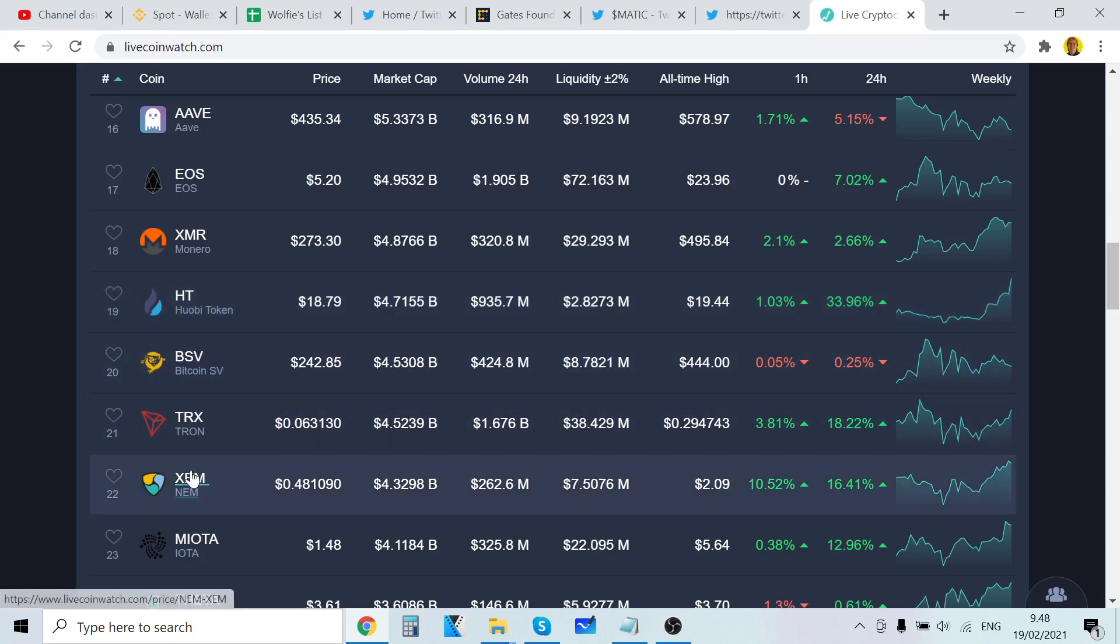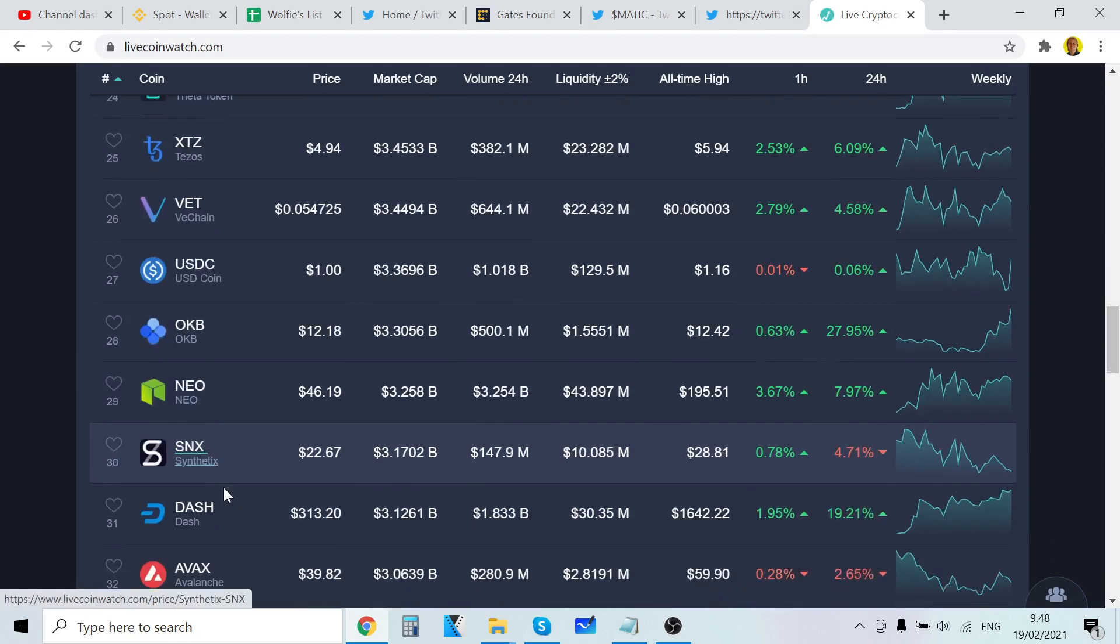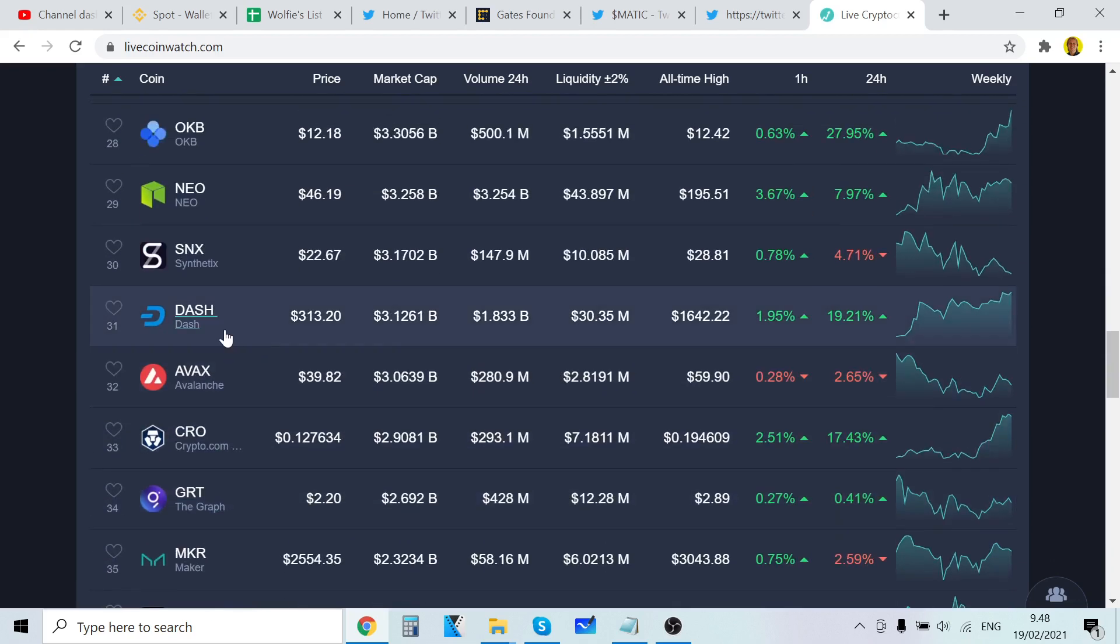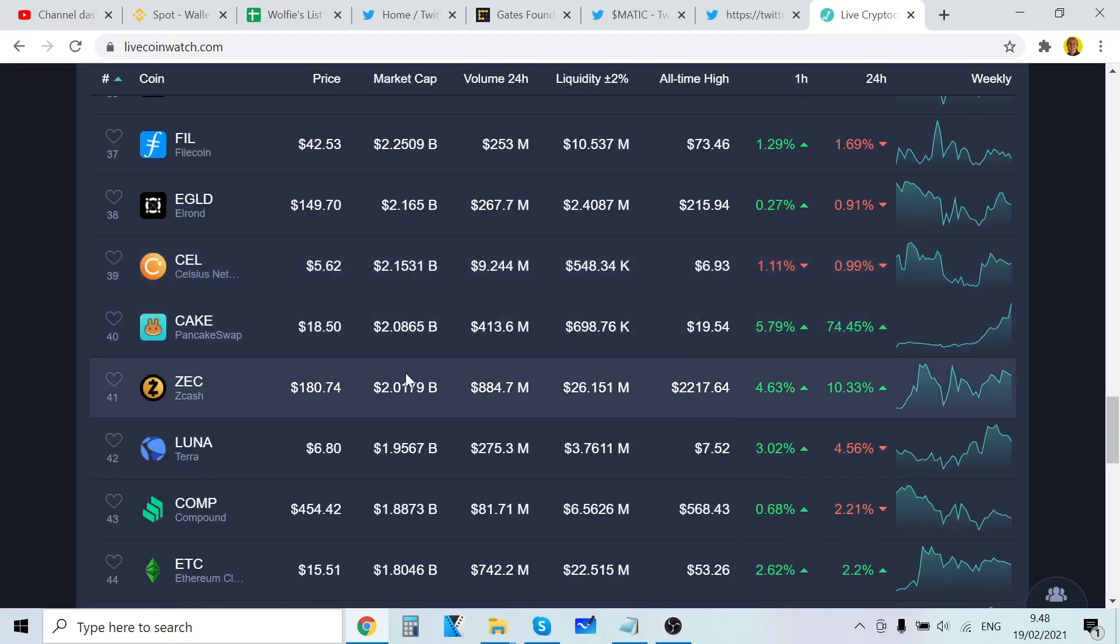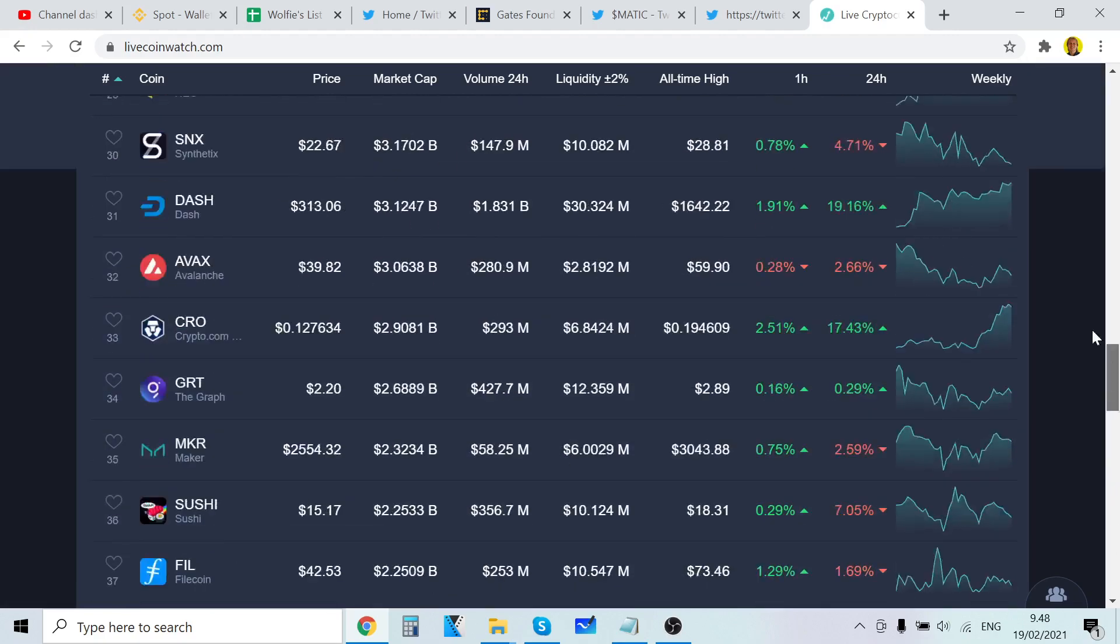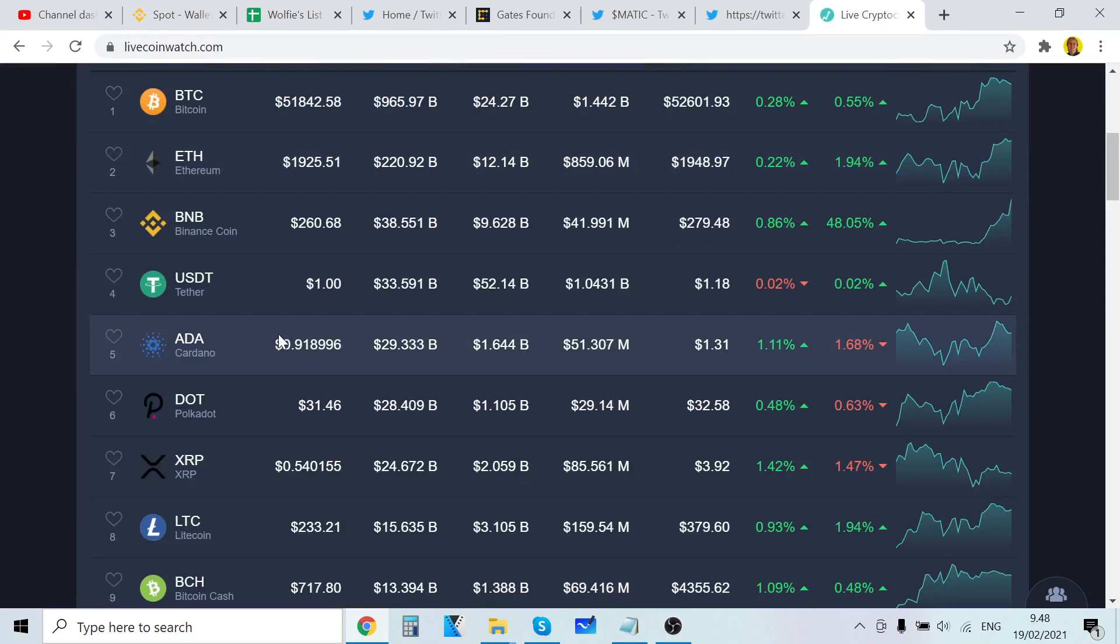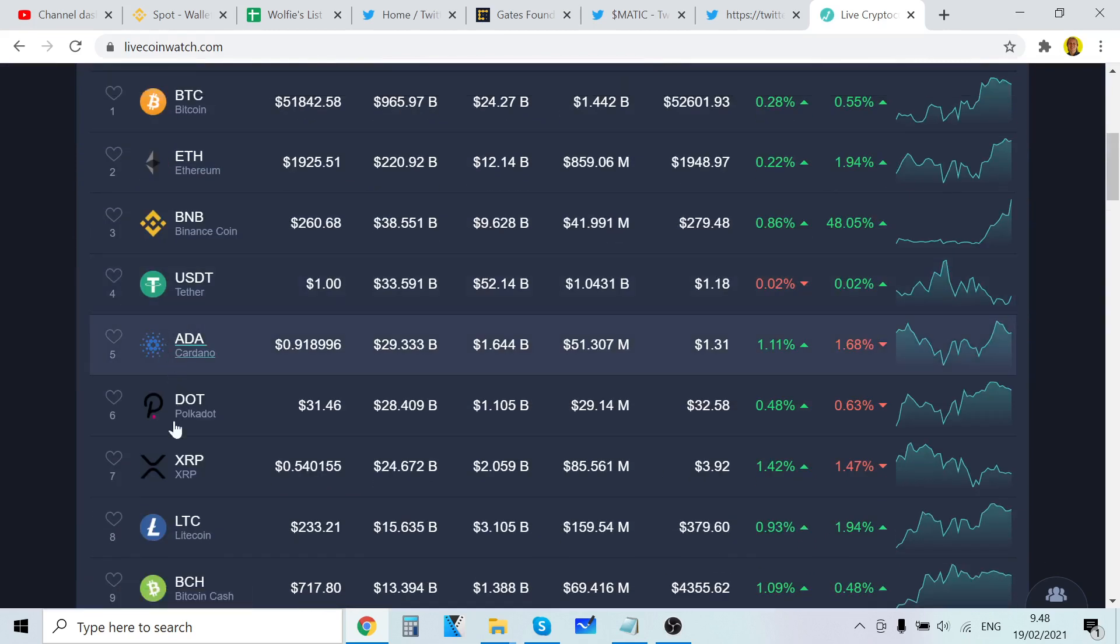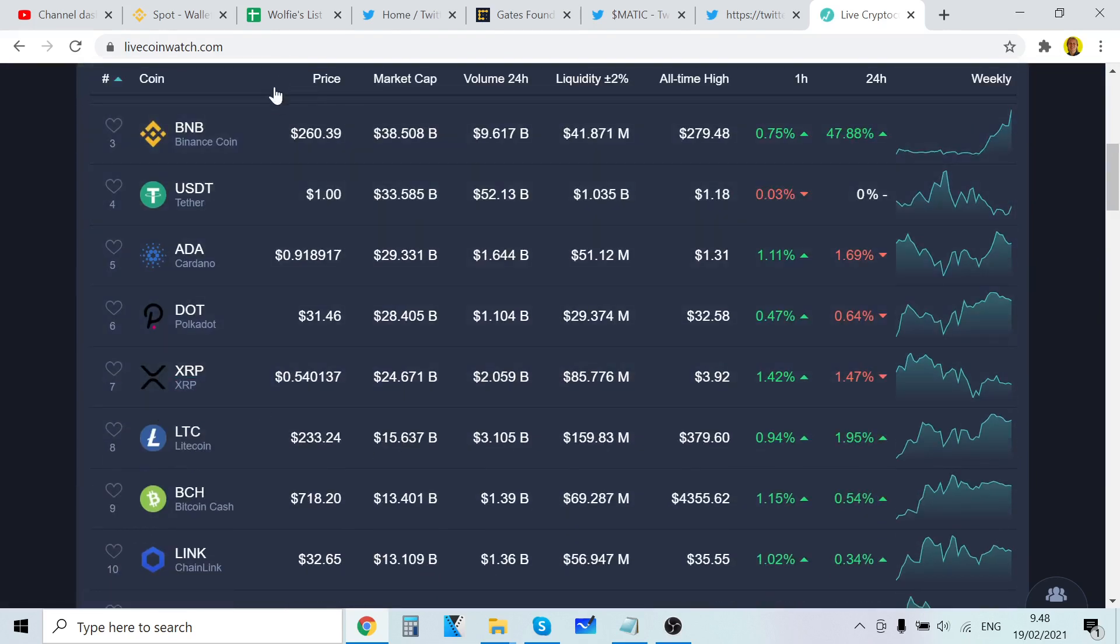NEM is also pumping, IOTA is also pumping, Dash is over three hundred dollars now, ZCash is also pumping, and basically every Binance Smart Chain project is pumping. But XRP is currently at seventh position. It's absolutely crazy.